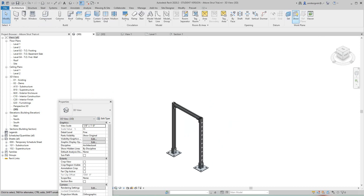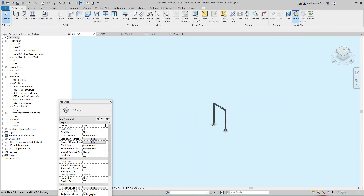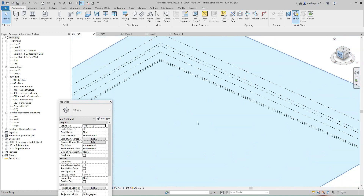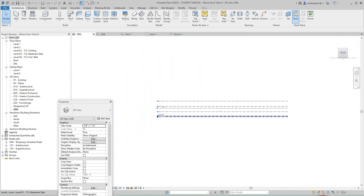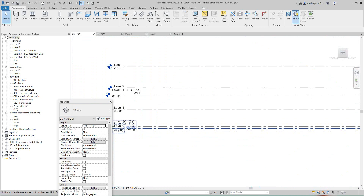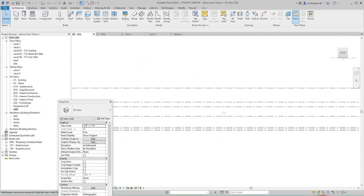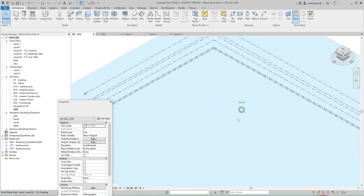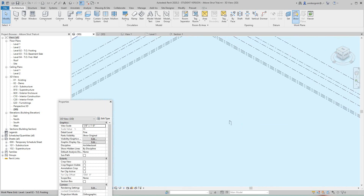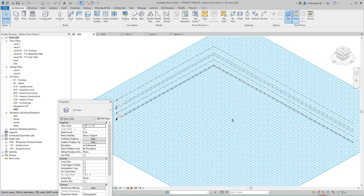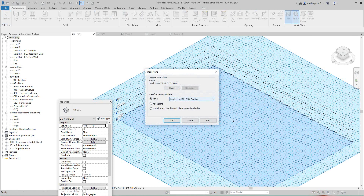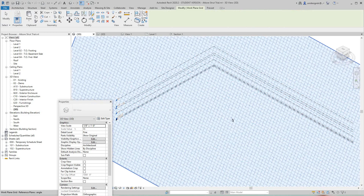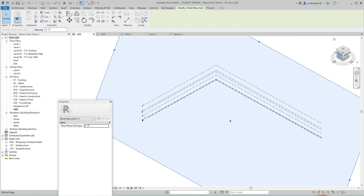I'll go back into the 3D view, go to the Architecture tab, and show the reference plane. This is the active reference plane on level one. Now here we can set a reference plane — I'll hit Set, go down to that angle reference plane we made, and say okay.